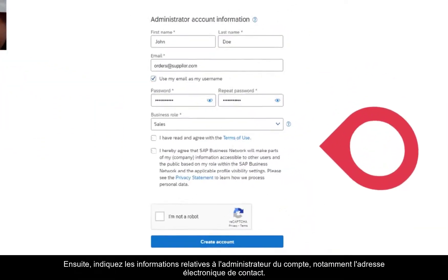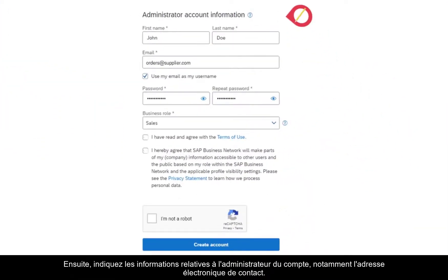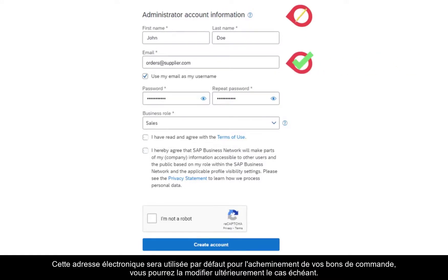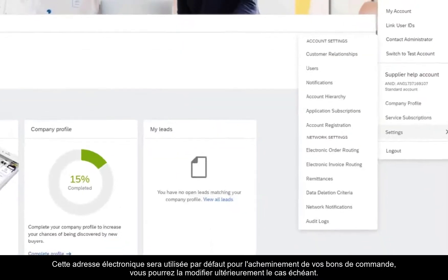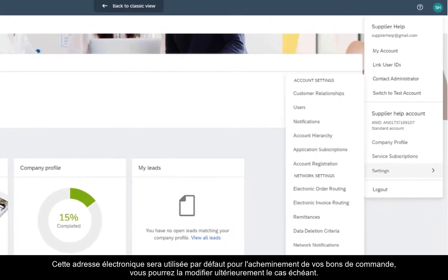Second, include the information related to the administrator of the account, including the email contact details. By default, this email will be used to route your purchase orders, which you can modify later if necessary.